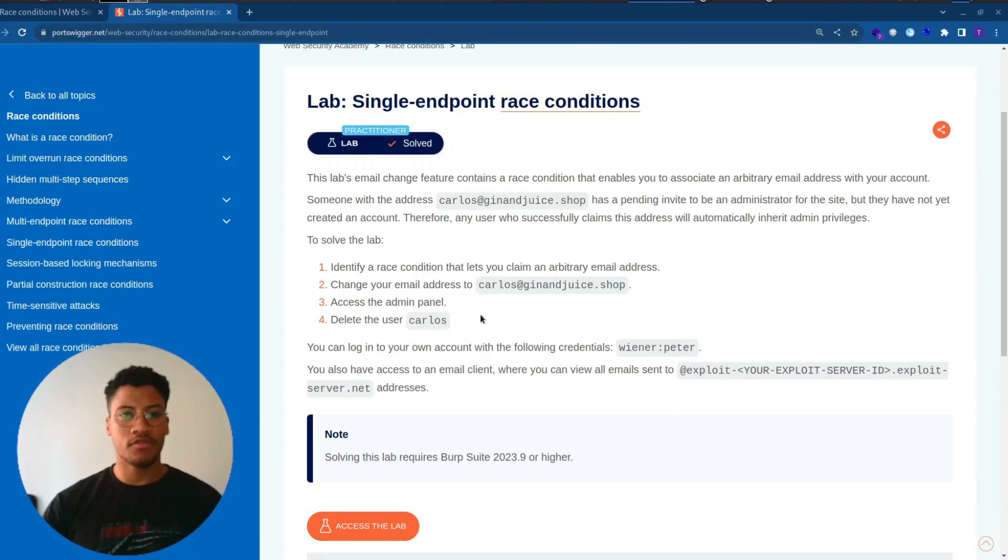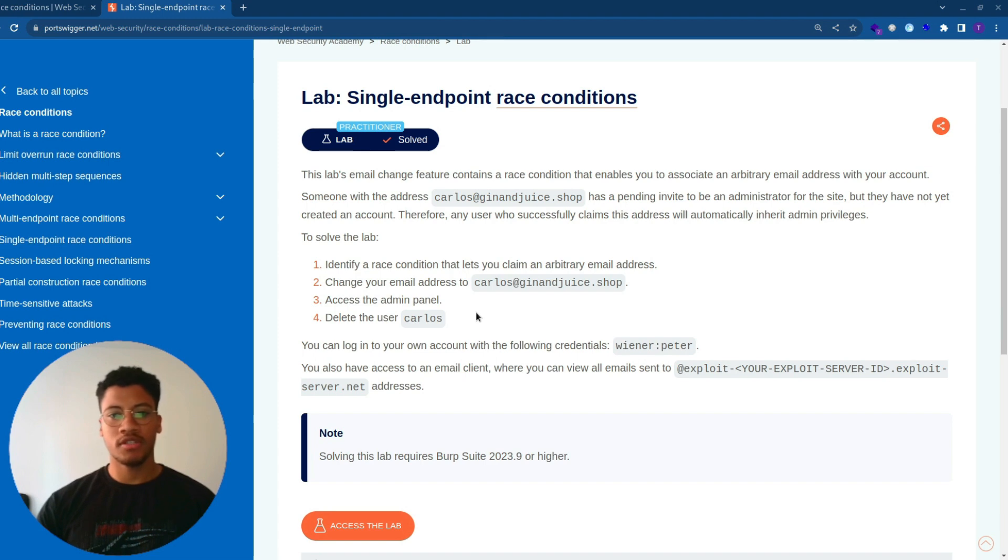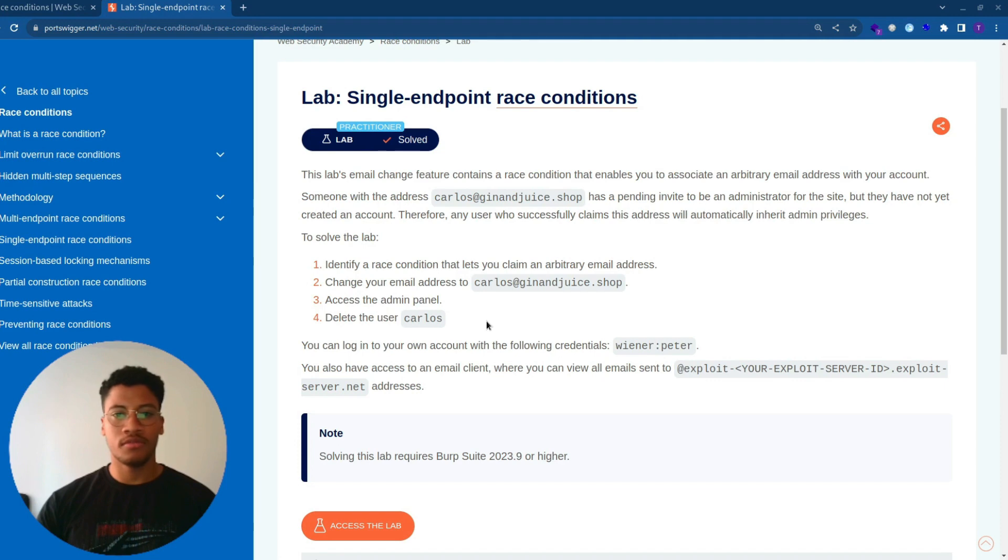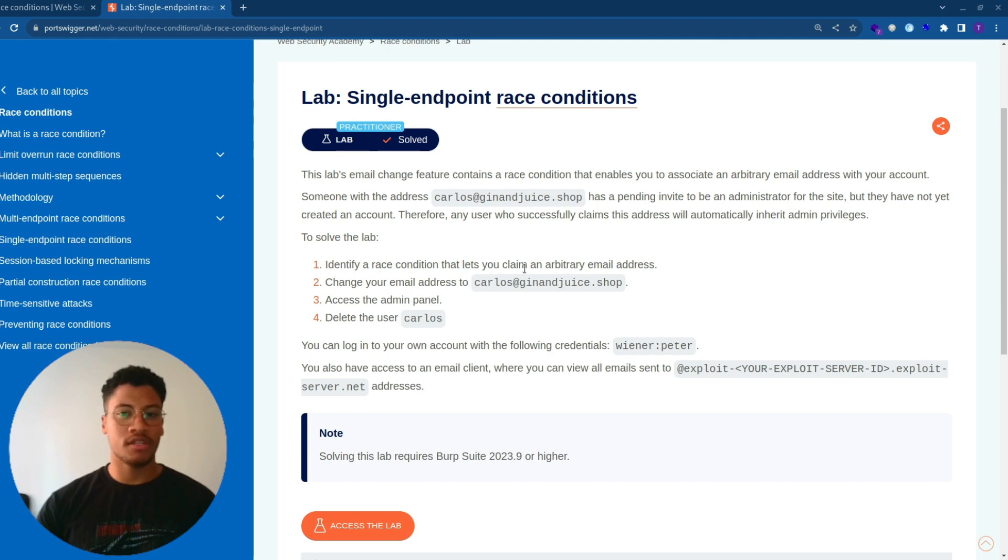Welcome back to a new lab solution, Single Endpoint Race Condition. This lab's email change feature contains a race condition that enables you to associate an arbitrary email address with your account. Someone with the address carlos@ginandjuice.shop has a pending invite to be administrator for the site, but they have not yet created an account. Therefore, any user who successfully claims this address will automatically inherit admin privileges.